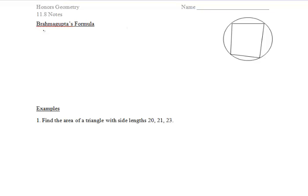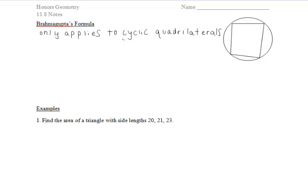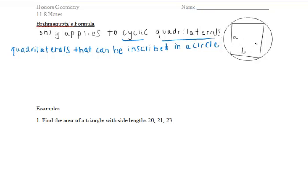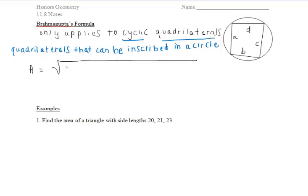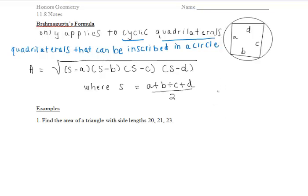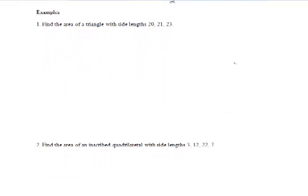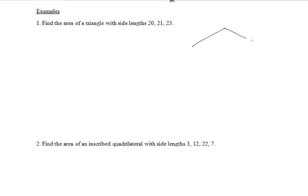This formula applies only to quadrilaterals that can be inscribed in circles, which are known as cyclic quadrilaterals. To find the area of a cyclic quadrilateral with side lengths A, B, C, and D, we take the square root of the quantity (s minus A) times (s minus B) times (s minus C) times (s minus D), where the semiperimeter s equals A plus B plus C plus D divided by 2.